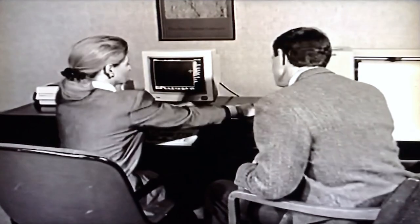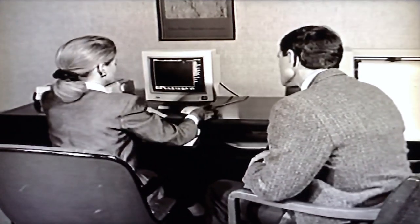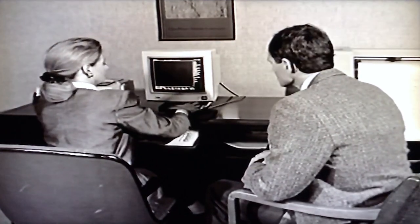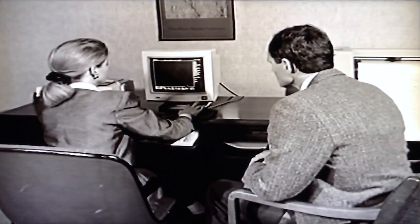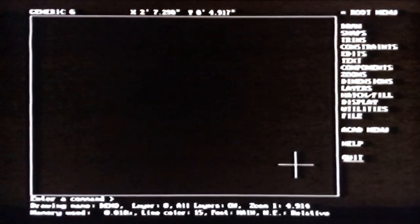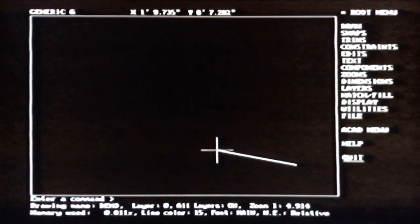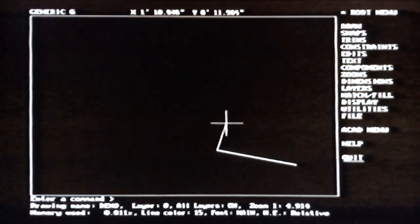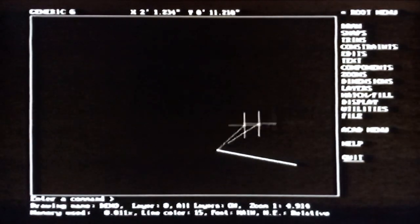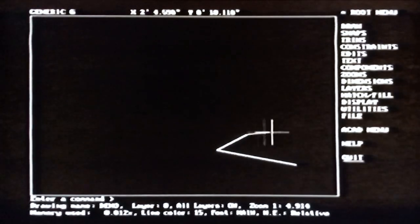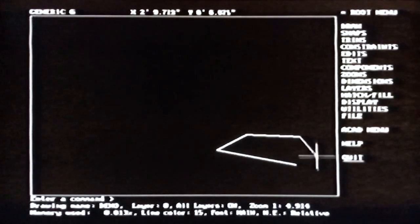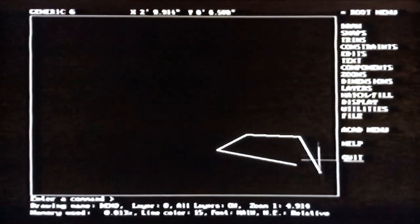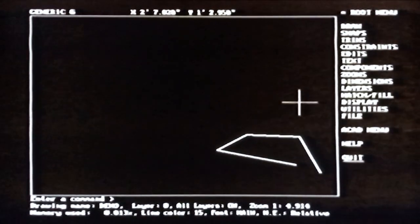To draw lines, you simply take the mouse and click the left button. Even though we finished the first line, the cursor is still attached to the end of it. You can keep drawing connected lines this way until you either press the Escape key or select a new command.